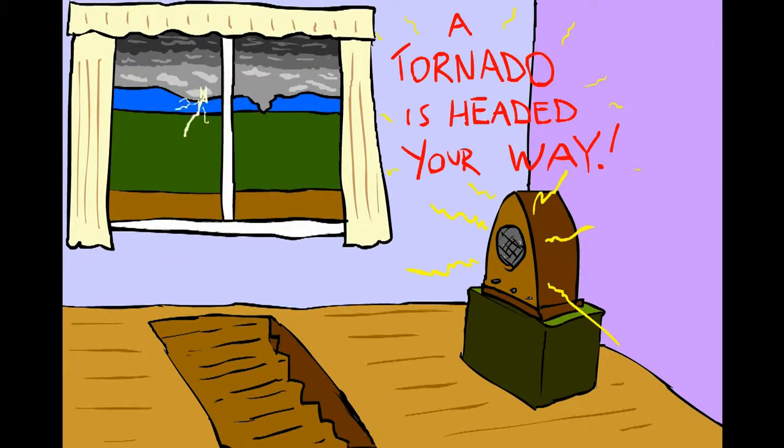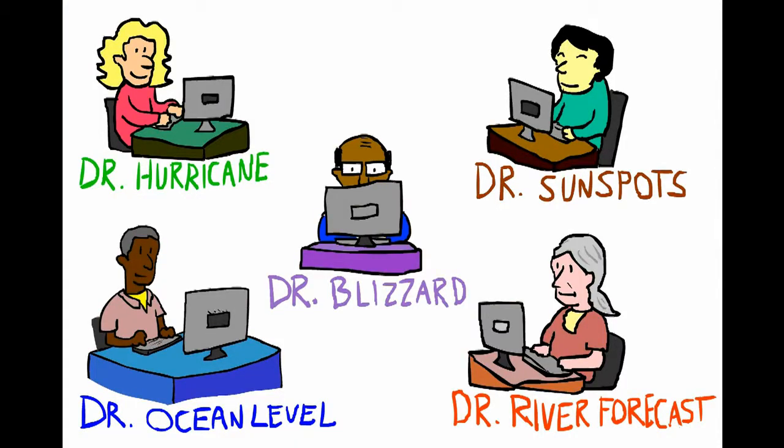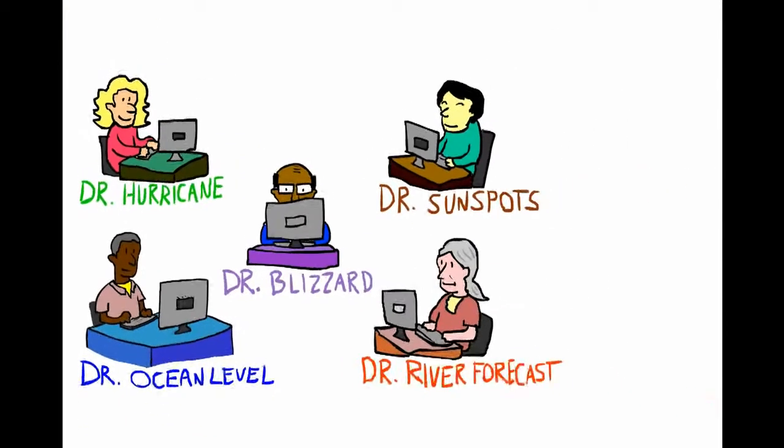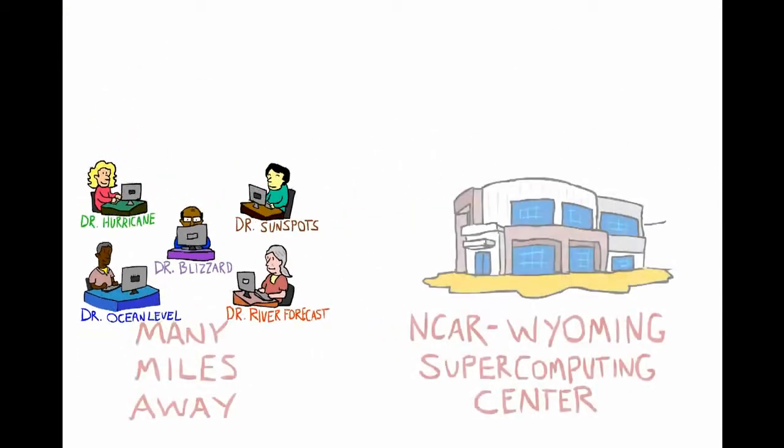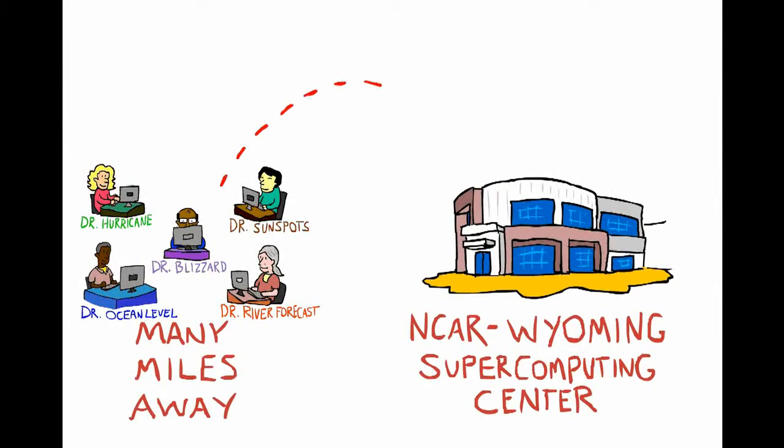But that's not all. Other scientists who have built models similar to how Dr. Tornado built hers can remotely log in to use this supercomputing power.